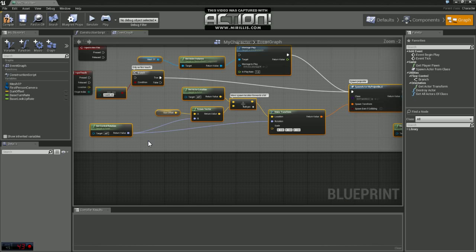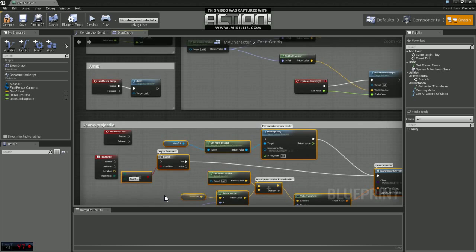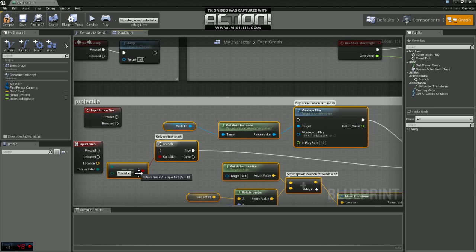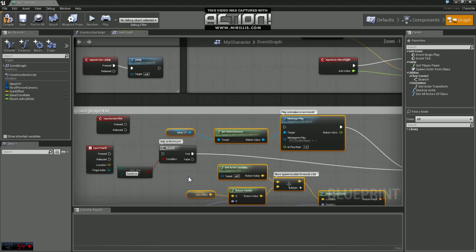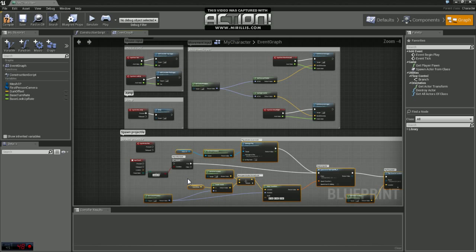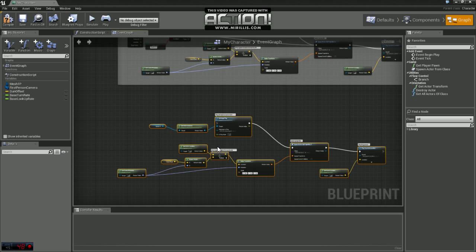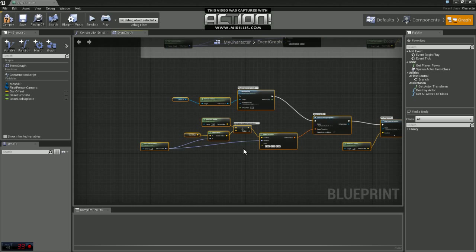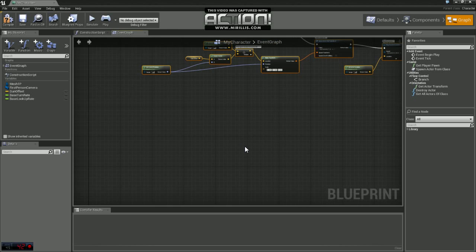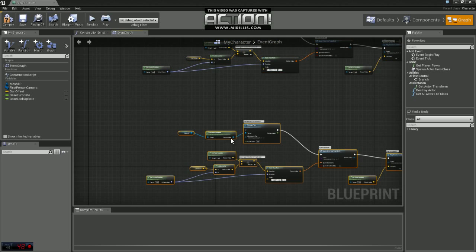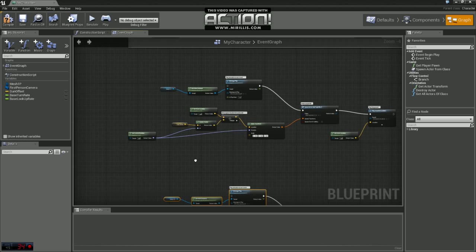And you want to copy all the nodes except for those two and this compare and branch. So I'm just going to control C, control V to paste that down here and I'm going to control V one more time.